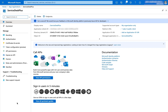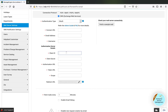Once I have created the app, I get a couple of pieces of information. Right here, I get my client ID. I copy this information and paste it right into my mail server settings.